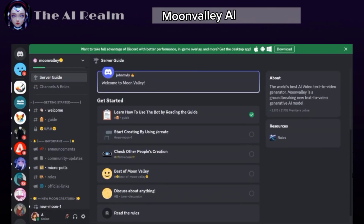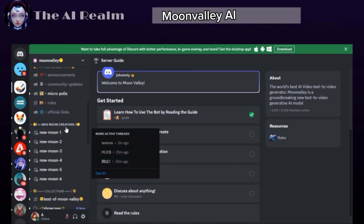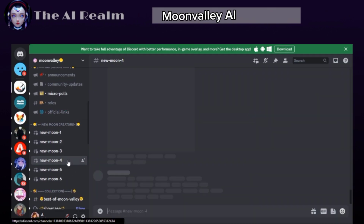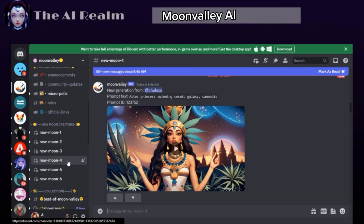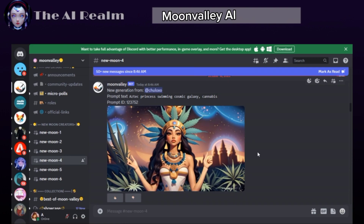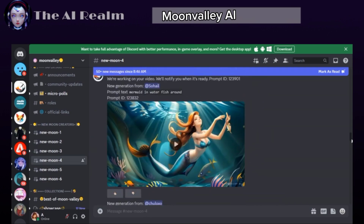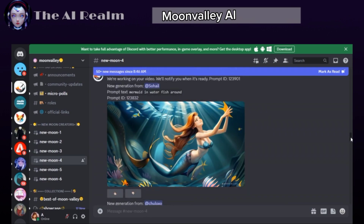Now to start generating our videos, you can either click Start Creating, or scroll down and choose one of these new moon rooms. Click on any of them, but make sure to always use the same one to find all your videos in one place.